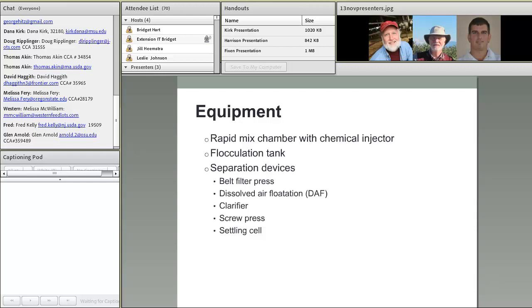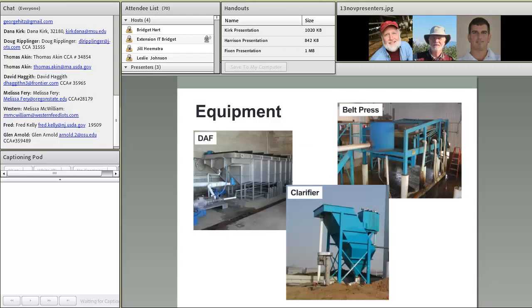The basic equipment needed: chemical insertion and injection, then some level of mixing — sufficient to grow molecules to a separable size, but not so intensive as to cause shearing and break them back down. For separation devices, the belt press and DAF are most common; clarifier screw presses and basic settling cells have also been applied.